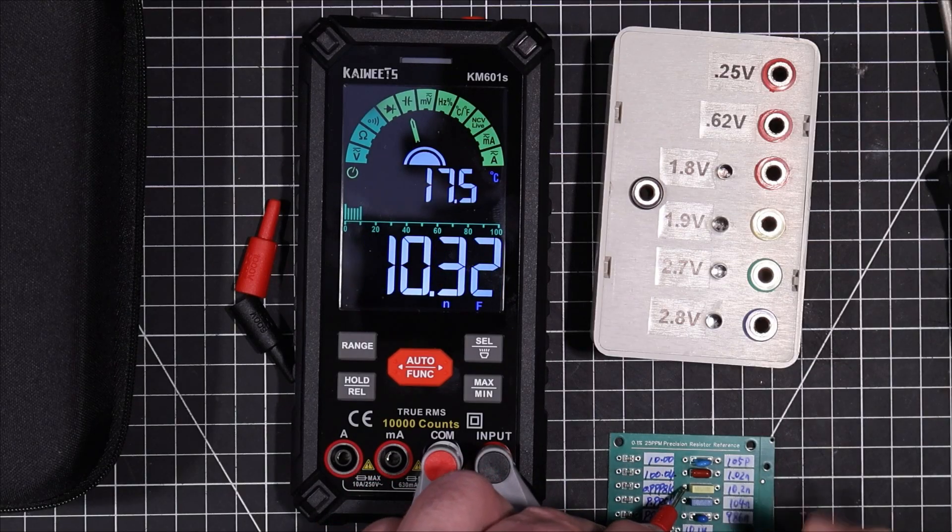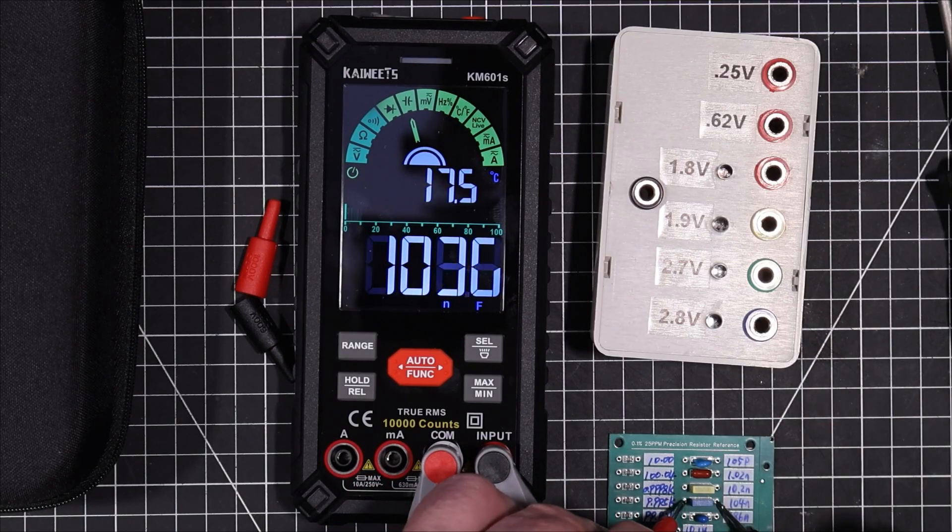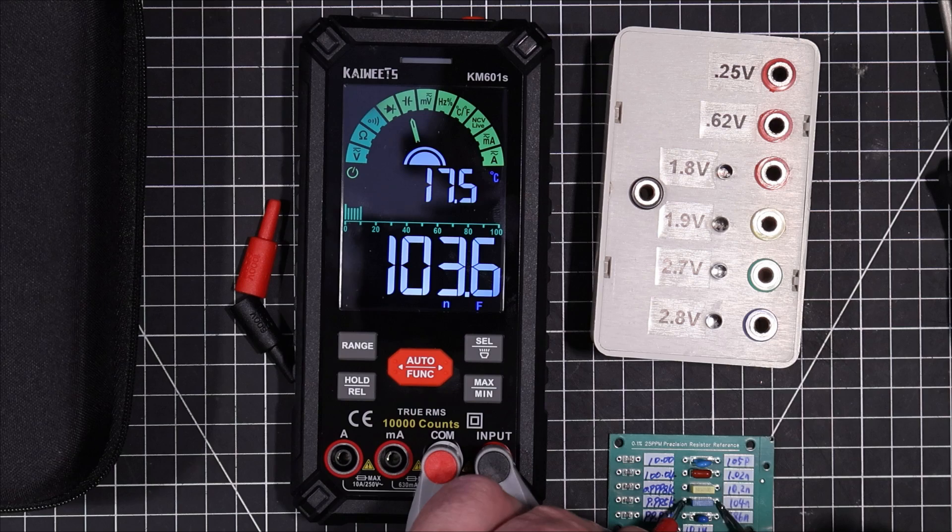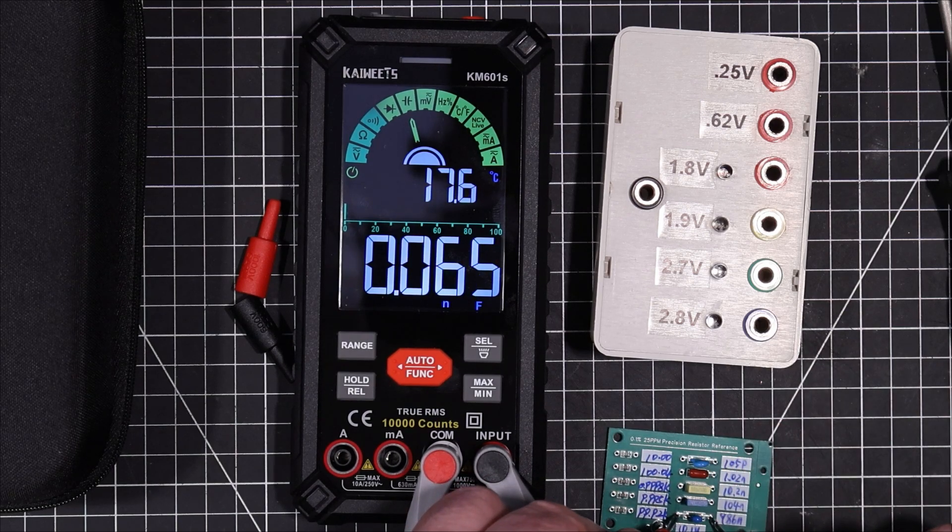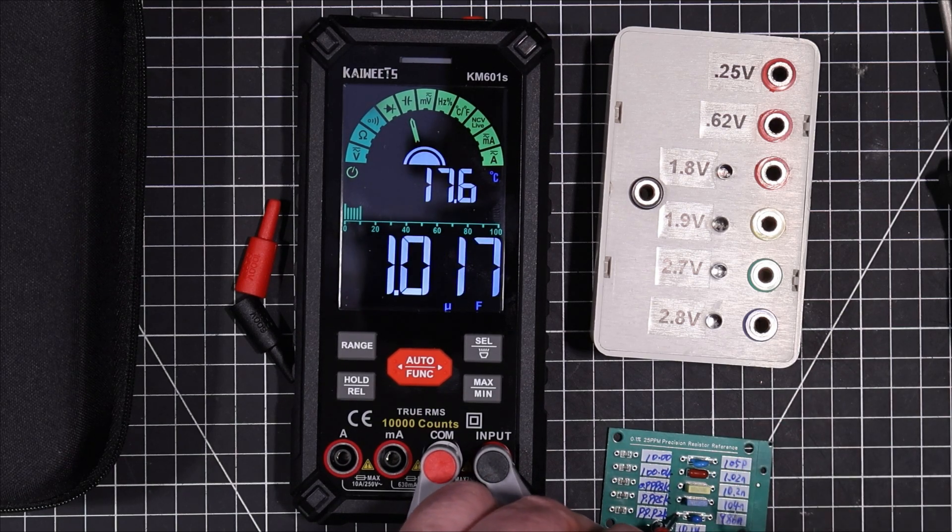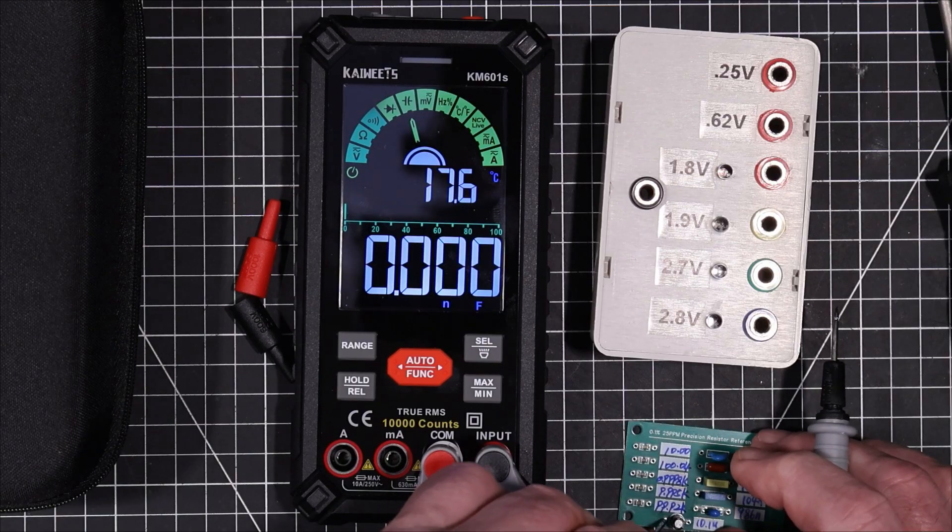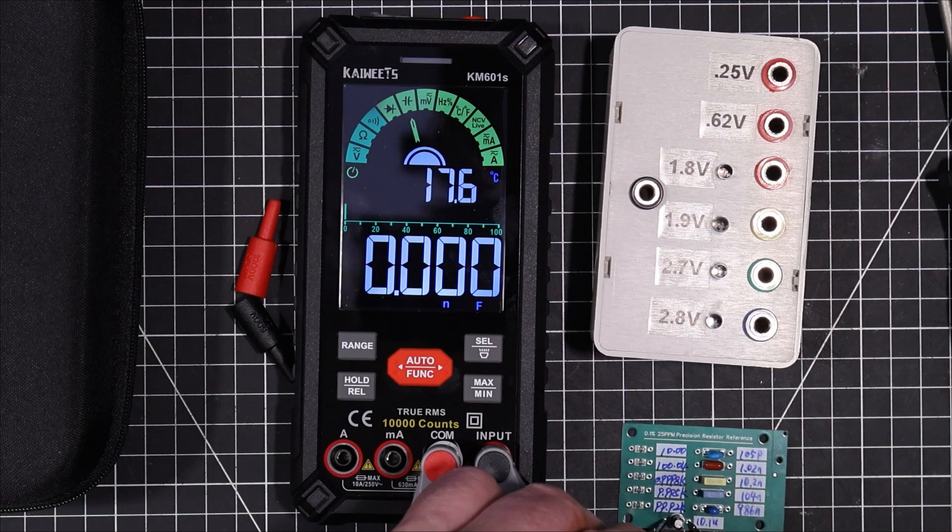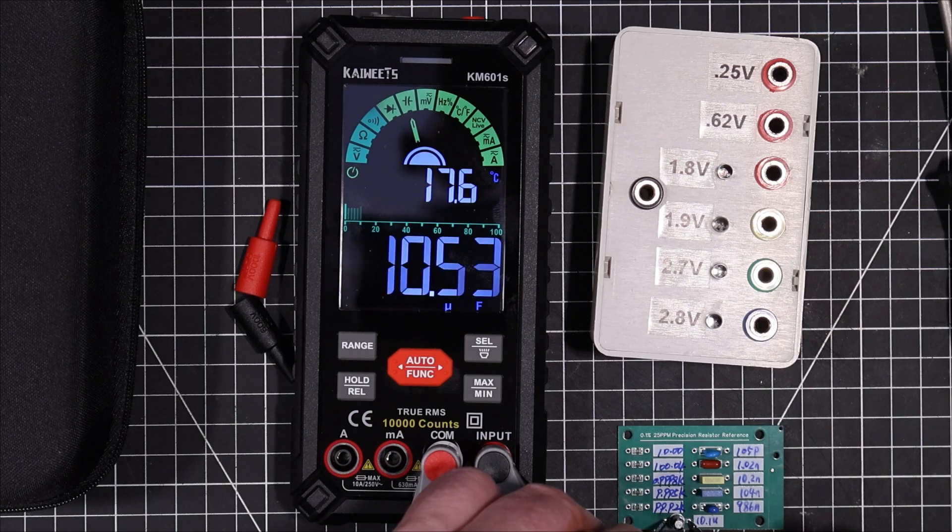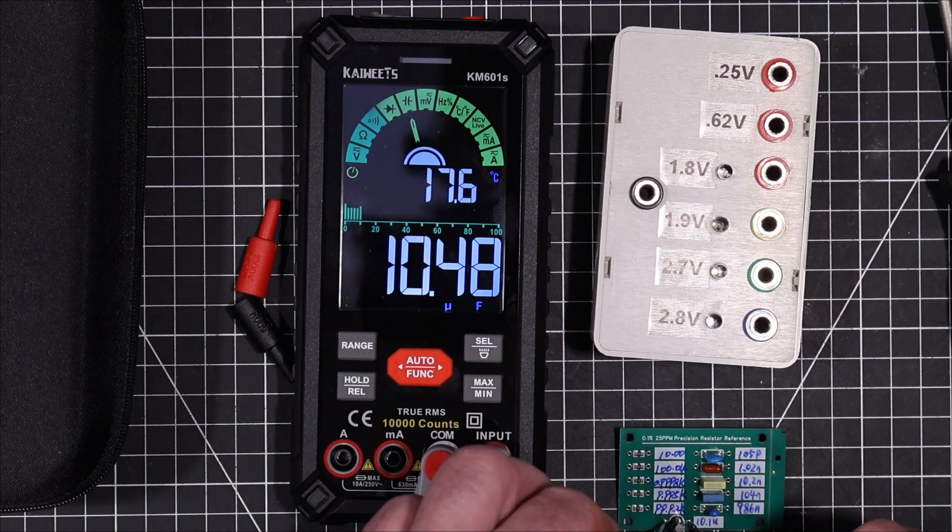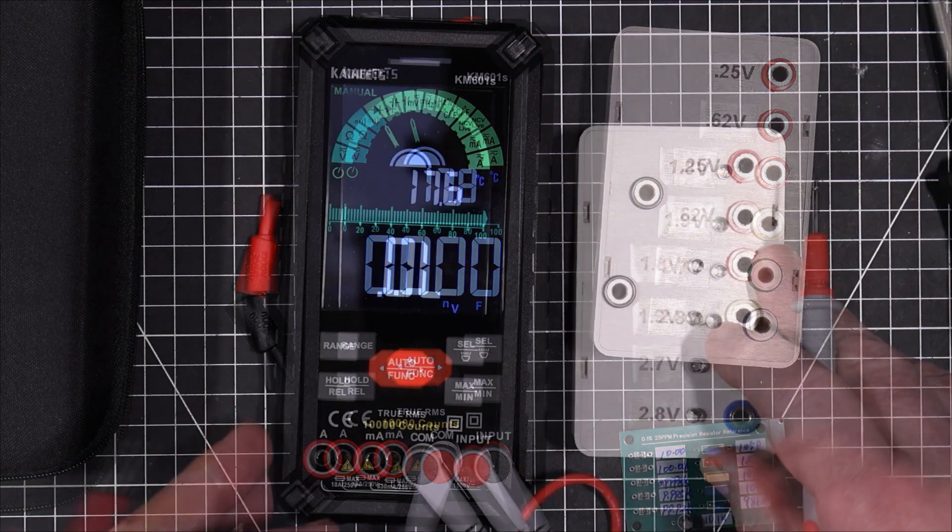10 nF. That's fine. 104 nF. That's right on. 1 microfarad. That's good. That's good too. This one here is 10 microfarads. Take a little while for that. It's fine. It's reading a little bit high there, but I think it's within their stated accuracy.